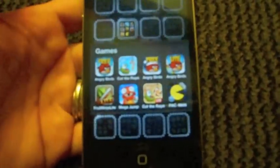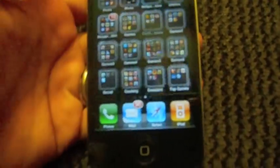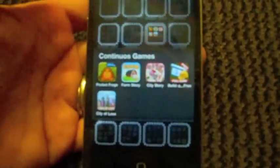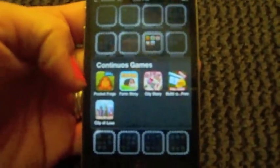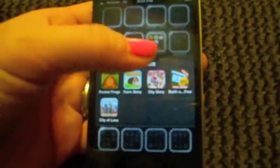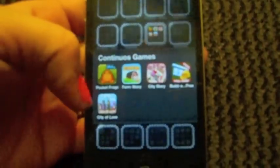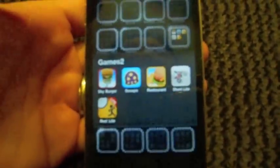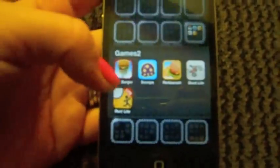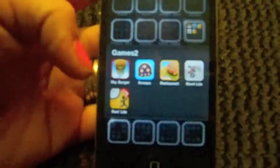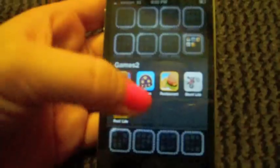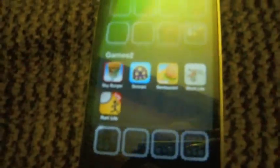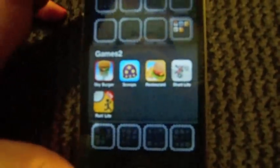Next one is Continuous Games. I put in here because they're like ongoing farm games or city games or something like that. Pocket Frogs, Farm Story, City Story, Build a Something, and City of Love. I don't know if I really care for those ones too much. Sky Burger and Scoops - they're kind of the same but Sky Burger you actually do an order like it'll ask for cheese, hamburger, lettuce, whatever, in order and you do it. Scoops you just kind of get the ice cream scoops and see how high you can get it. They're both fun. Then I have Restaurants, Stunt Lite, and Run Lite.